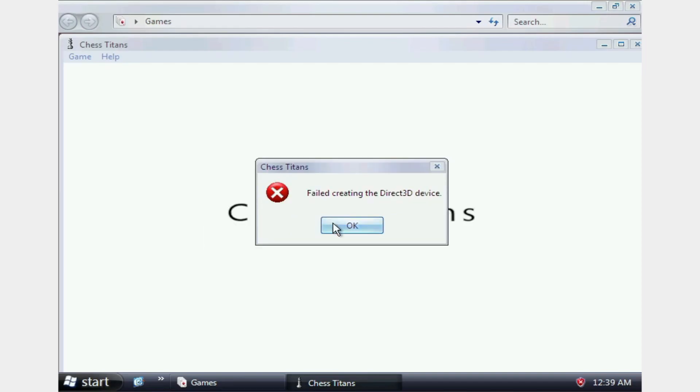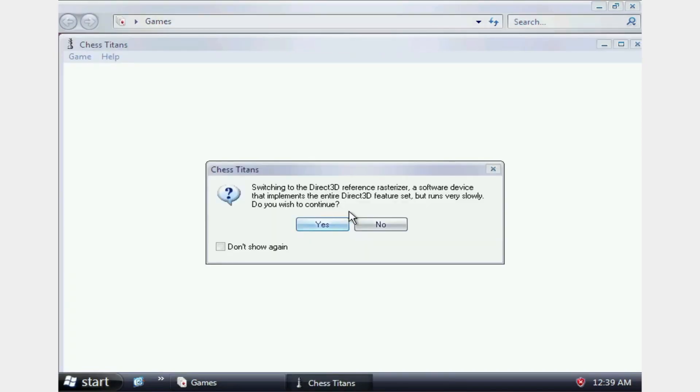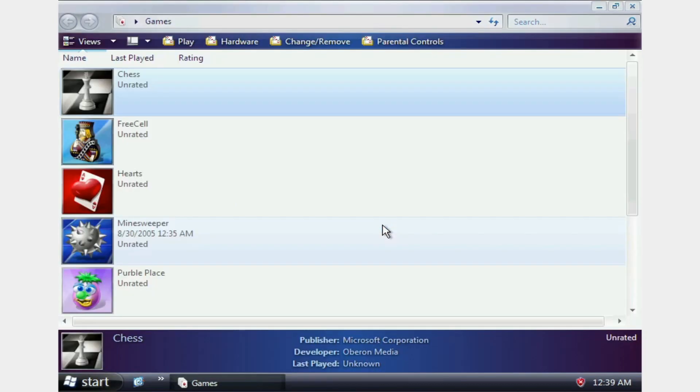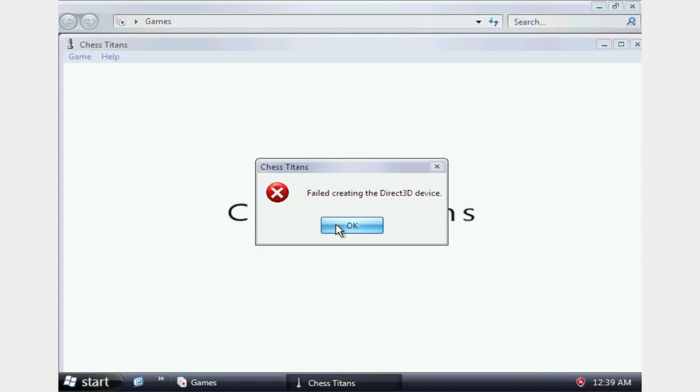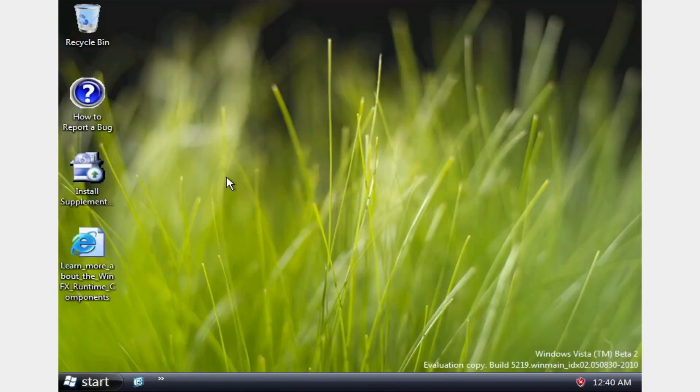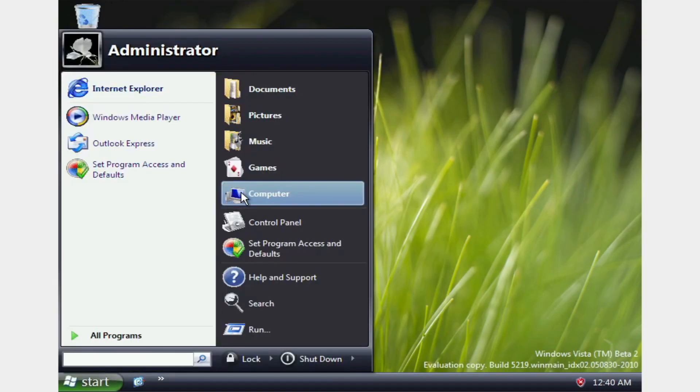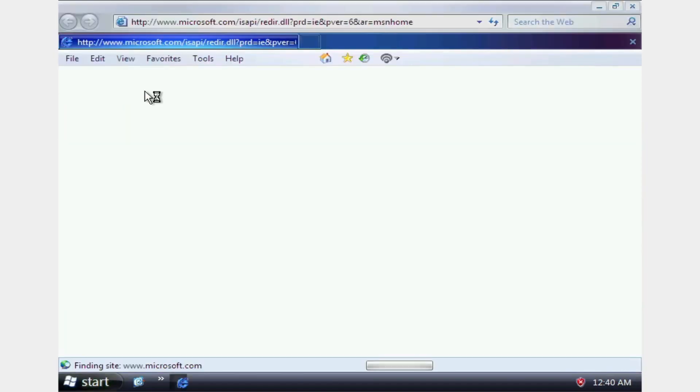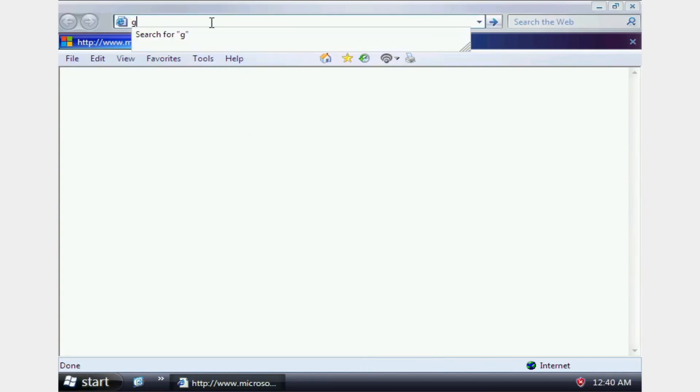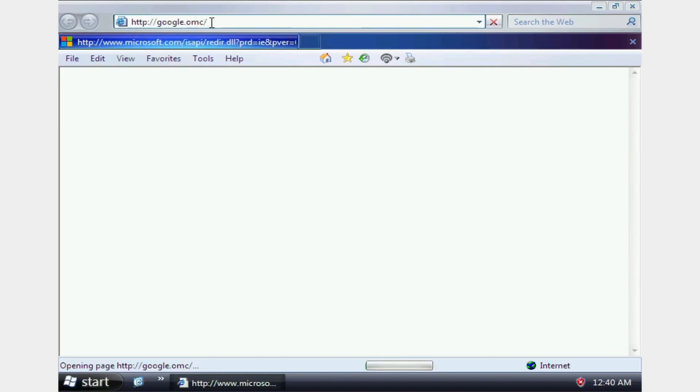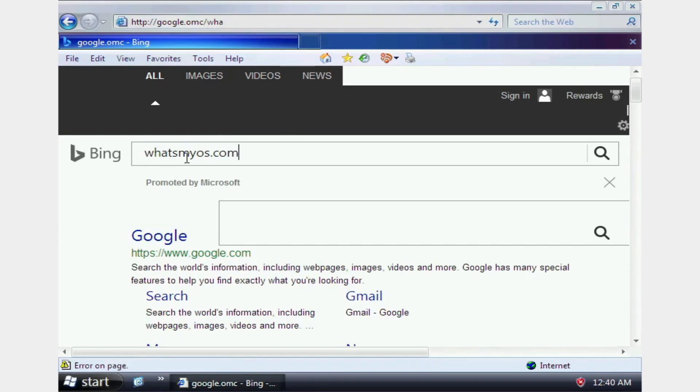You wanna know what would be fun to do? Oh, no. We can't even get the 3D surface. Yeah. We don't even have 3D graphics. Dang. Do we have internet? Oh, my God. Do we? Looks like we do. Oh, wow. We do got internet. Cool. What'sMyOS.com.